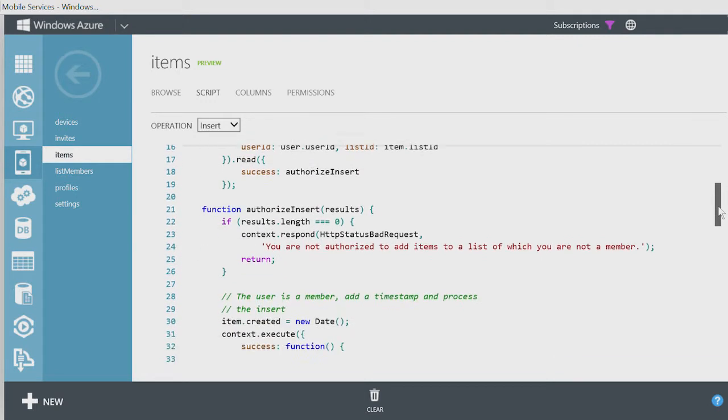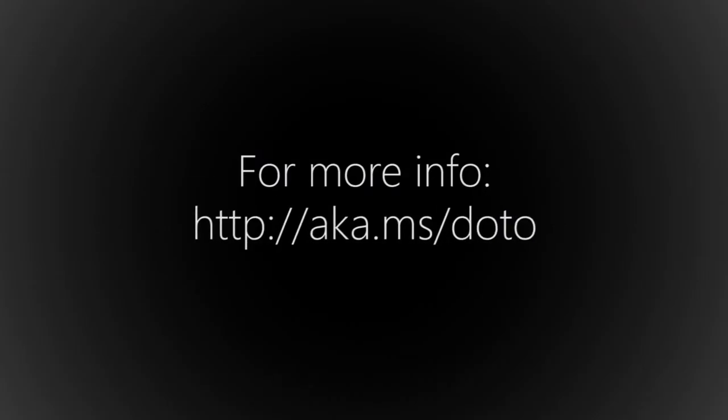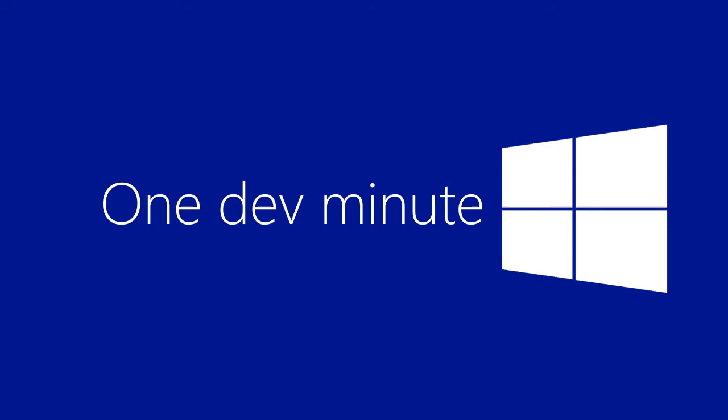To experiment with this app and explore the code, see the documentation. Thanks for joining us for One Dev Minute.